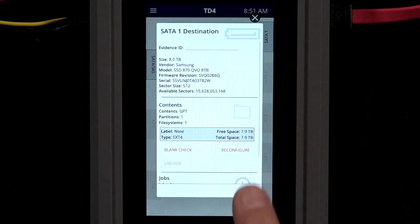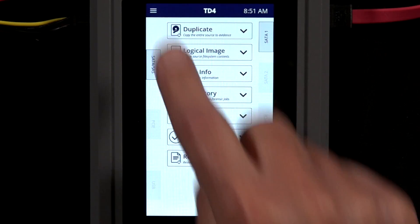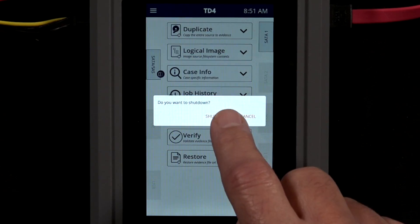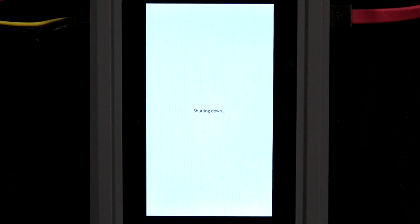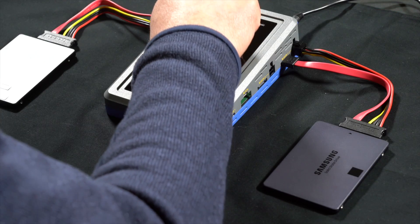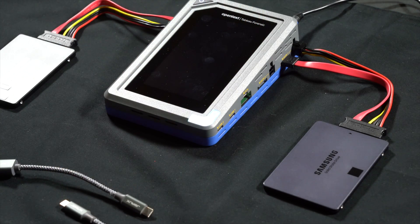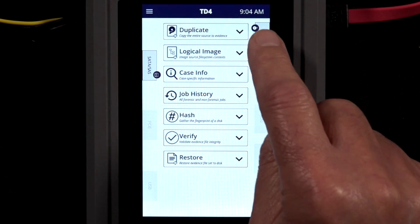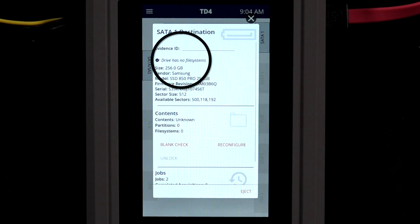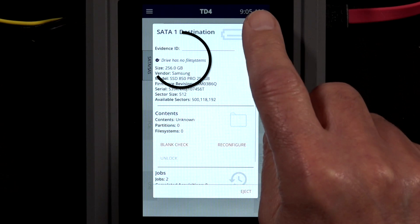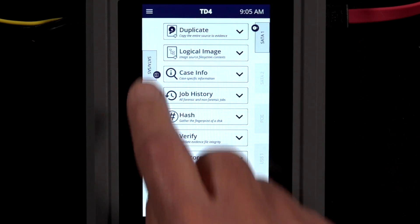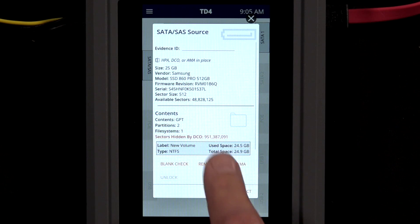TD4 supports cloning source drives. Cloning, also known as disk-to-disk imaging, produces a forensically sound copy of the suspect drive. Here we'll clone a source SATA device to a destination SATA device. TD4 defaults to producing a clone when a storage device without a file system is connected to a destination port.